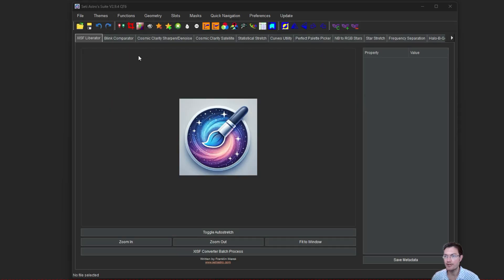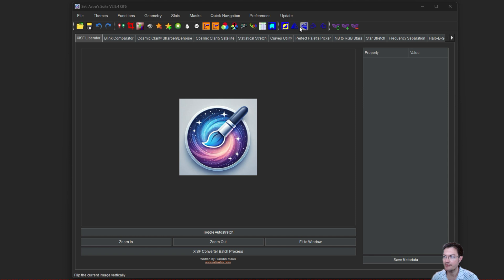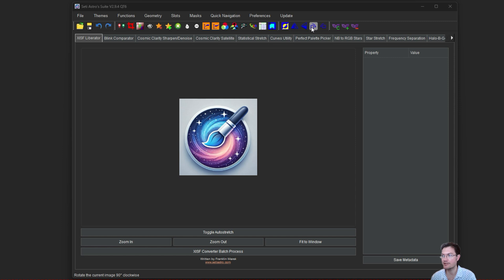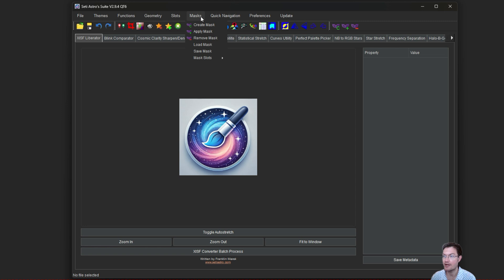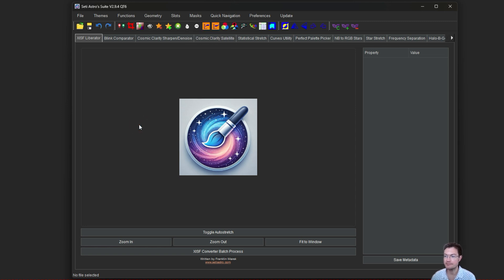There's quite a number of updates in version 2.9.4 here. I have geometry functions now for inverting the image, flipping it horizontally, vertically, or rotating it. And then we also have our masks. So let's go over just how to create and utilize masks.